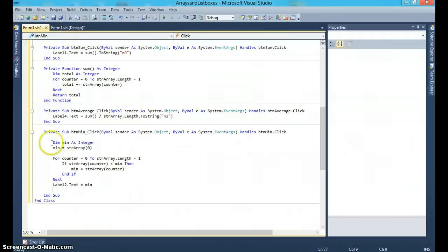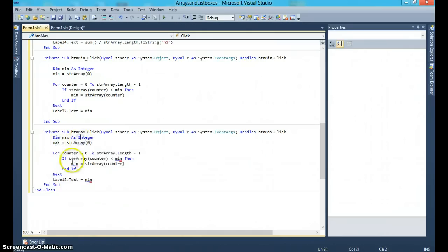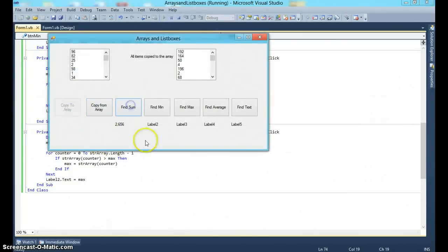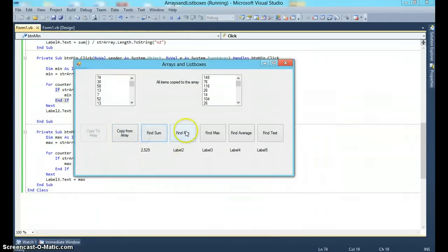For max it is exactly the same except instead of min we have max and we use a greater than sign. Let's run this: copy to array, copy from array, find sum, find minimum — we need to change the label to label 3 — find max, maximum, average is 50.